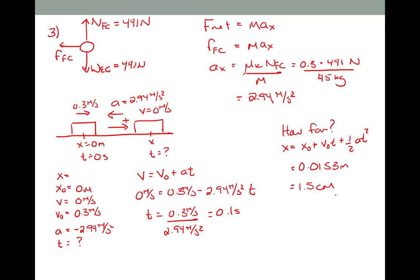This concludes this portion of Unit 8. In the next part, we will work two additional examples.